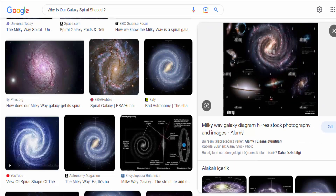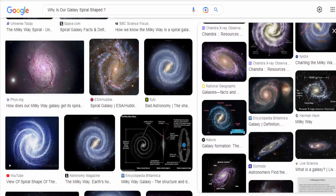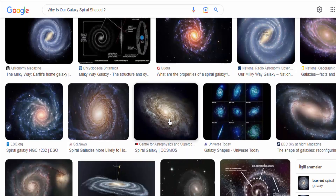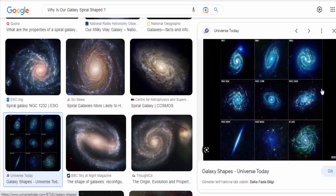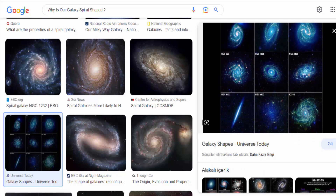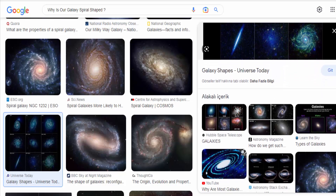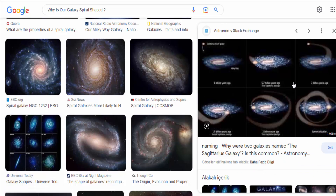Interstellar gas and dust. The spiral arms contain a higher concentration of interstellar gas and dust compared to the regions between the arms. These materials play a crucial role in the formation and evolution of stars. They provide the raw material for star formation and are more likely to clump together in the spiral arms, further enhancing their visibility.